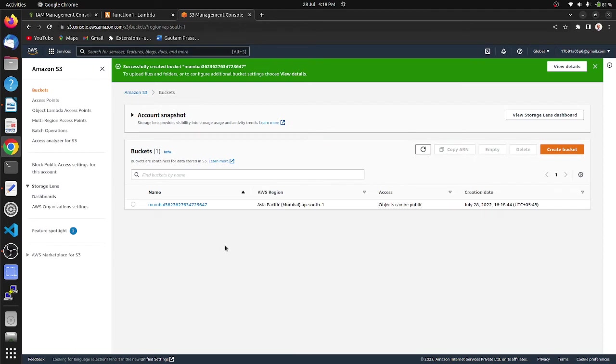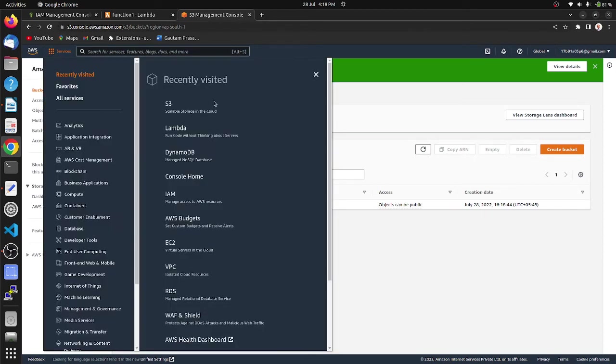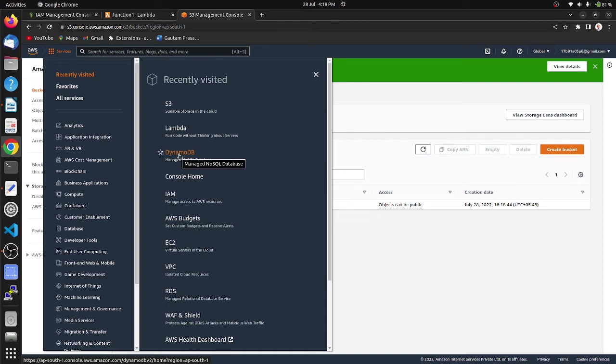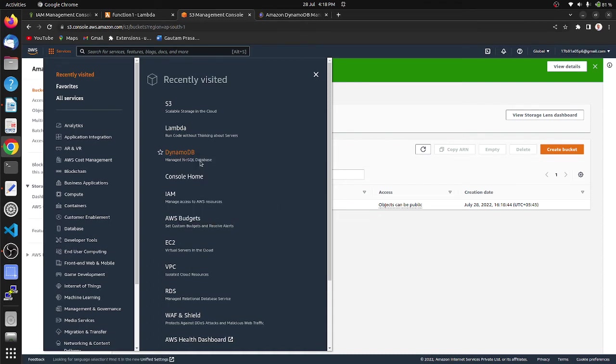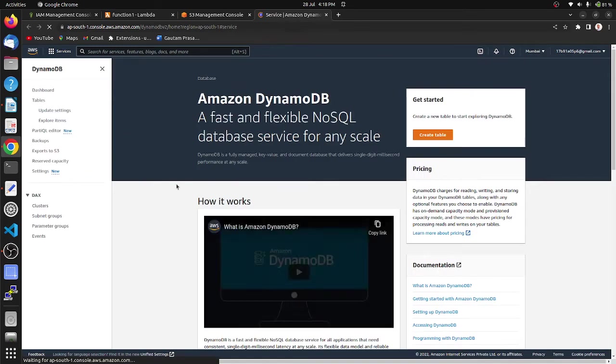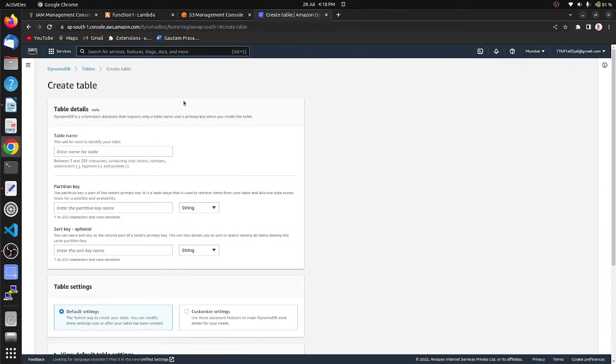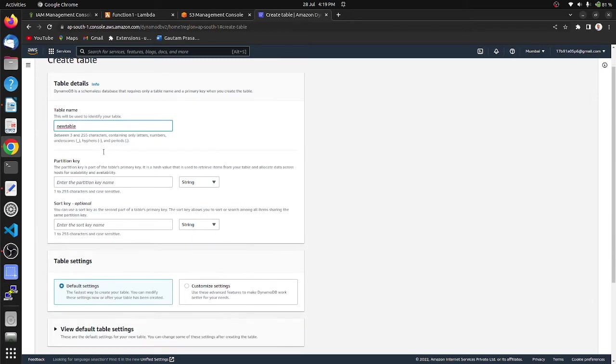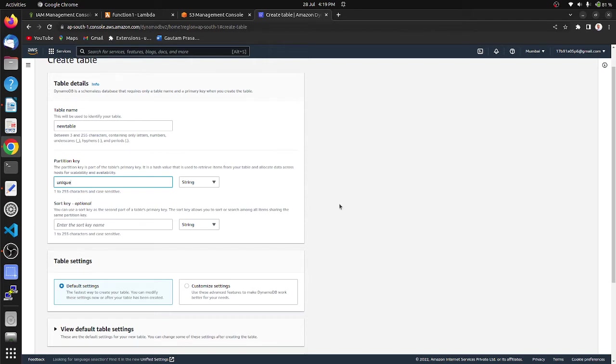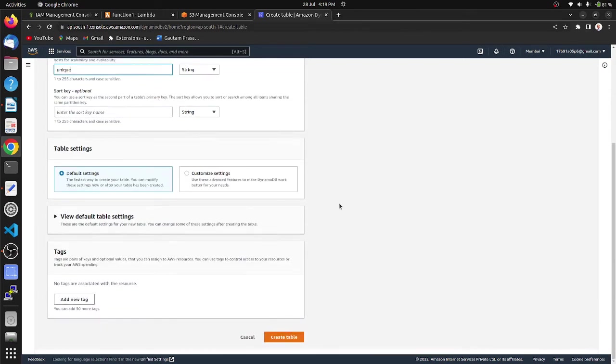After bucket is created, create DynamoDB table. Create table, provide table name as new table, and partition key as unique. Create table.